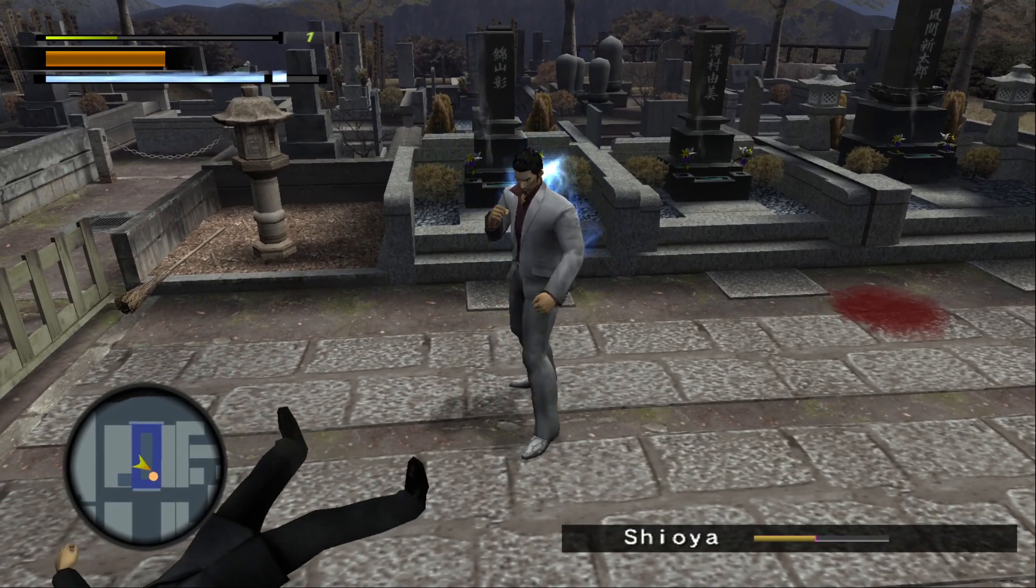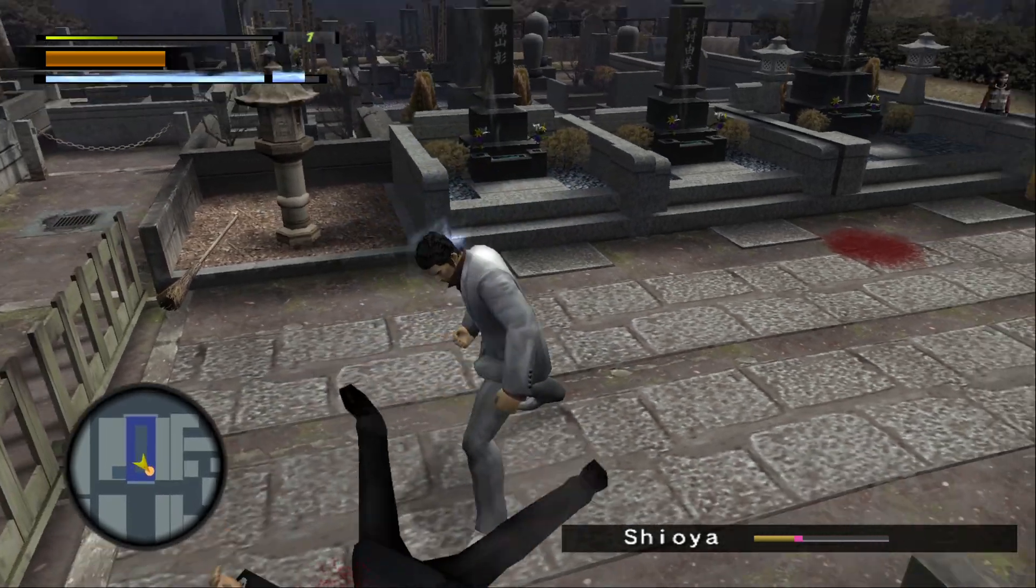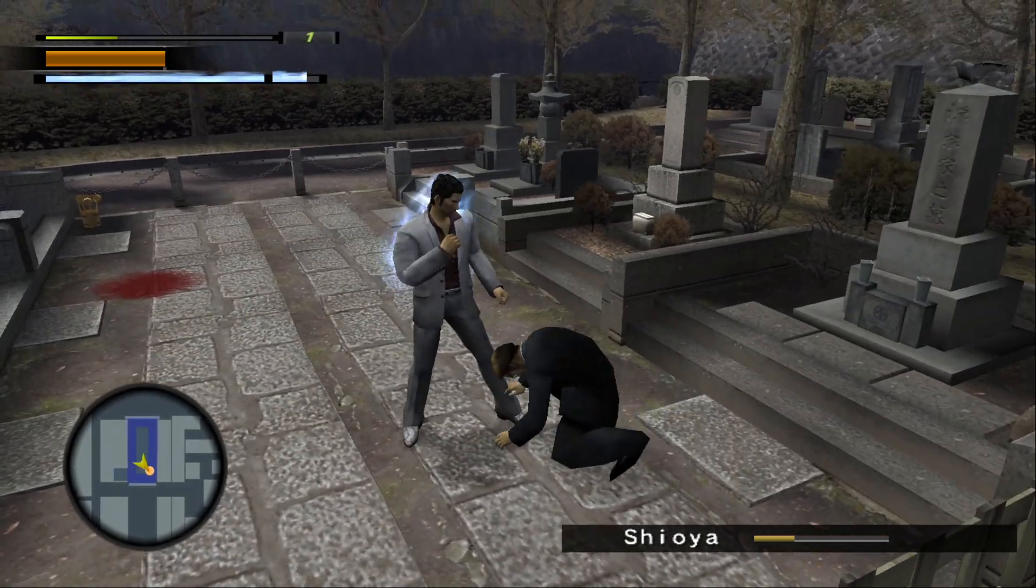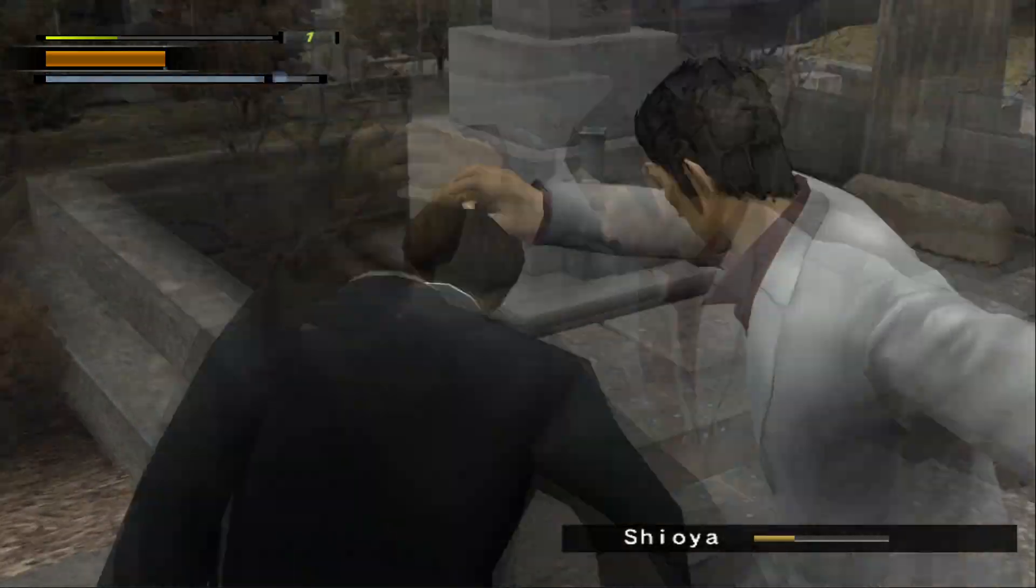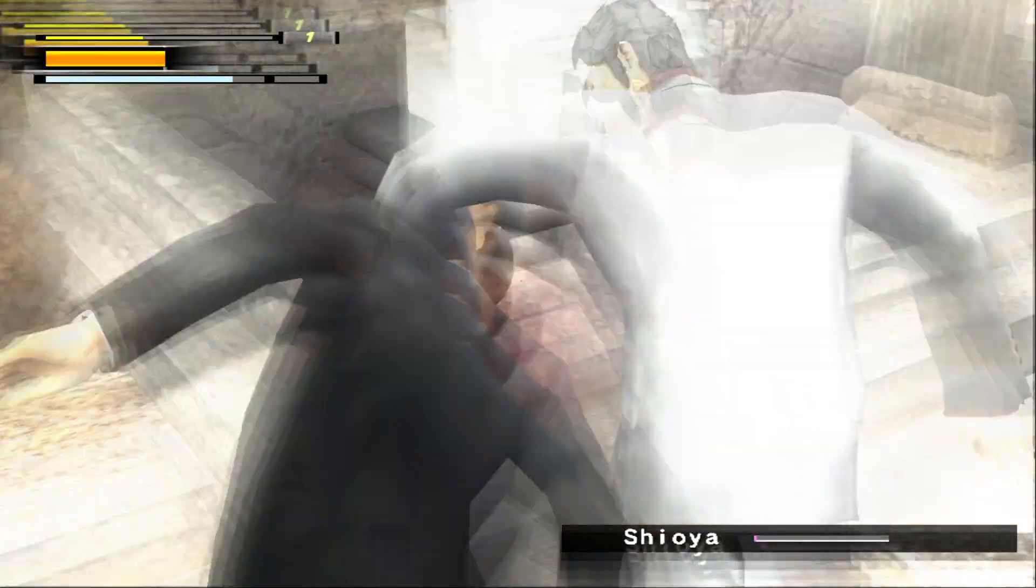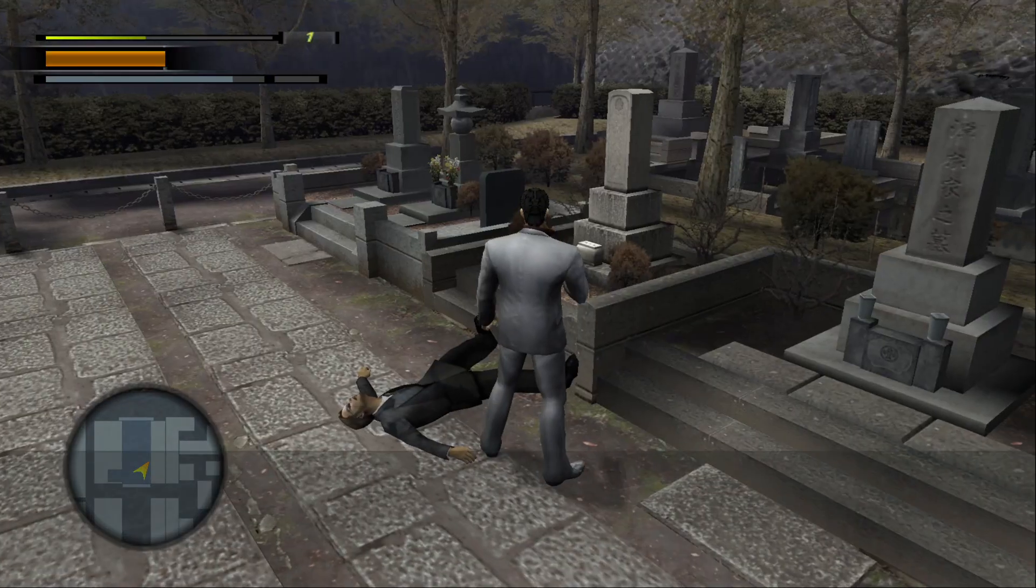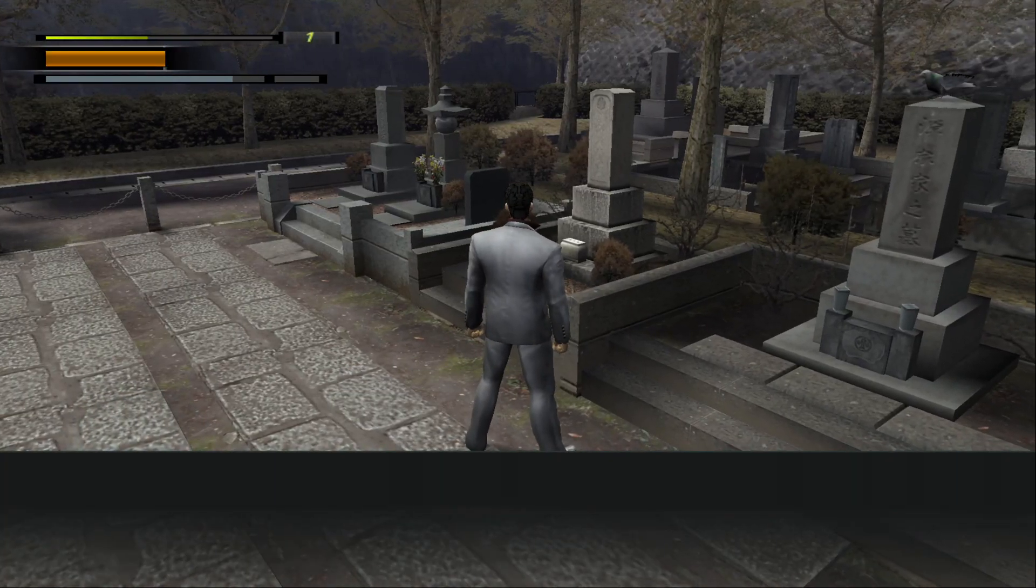This is the best way right now to play the original Yakuza 2 and in this video I'll show you how to patch the game and play on PC. Let's get going.